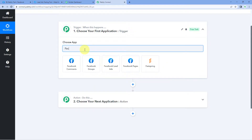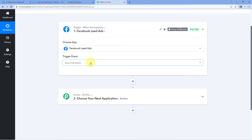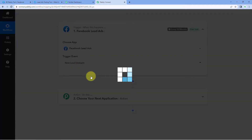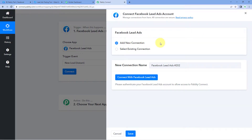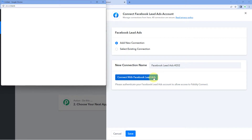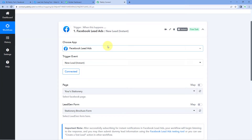In the trigger window, under 'Choose App,' search for and select Facebook Lead Ads. Then in the trigger event dropdown, select 'New Lead Instant.' Click on Connect and select 'Add New Connection.' Here we have to connect our Facebook lead ads account with Pabbly Connect. Click the 'Connect with Facebook Lead Ads' button — because we are already logged into a Facebook account in our browser, Pabbly Connect detects that account and makes the connection.